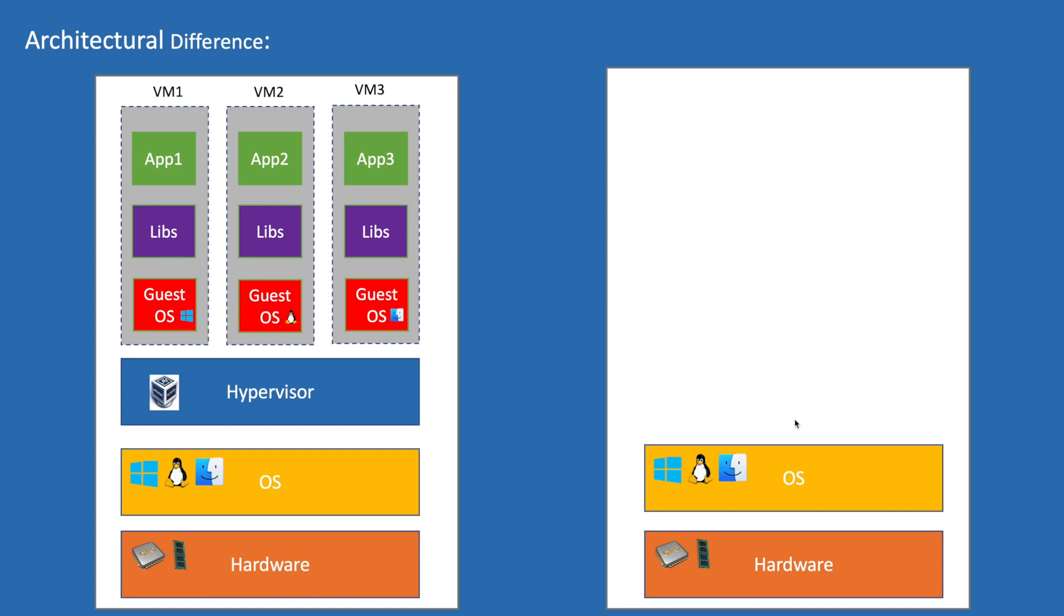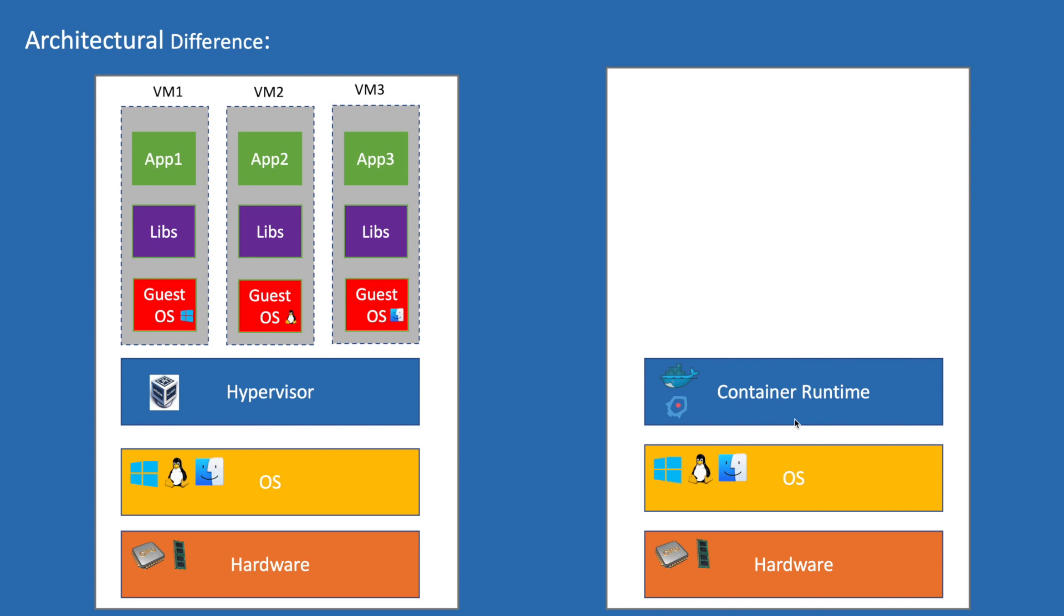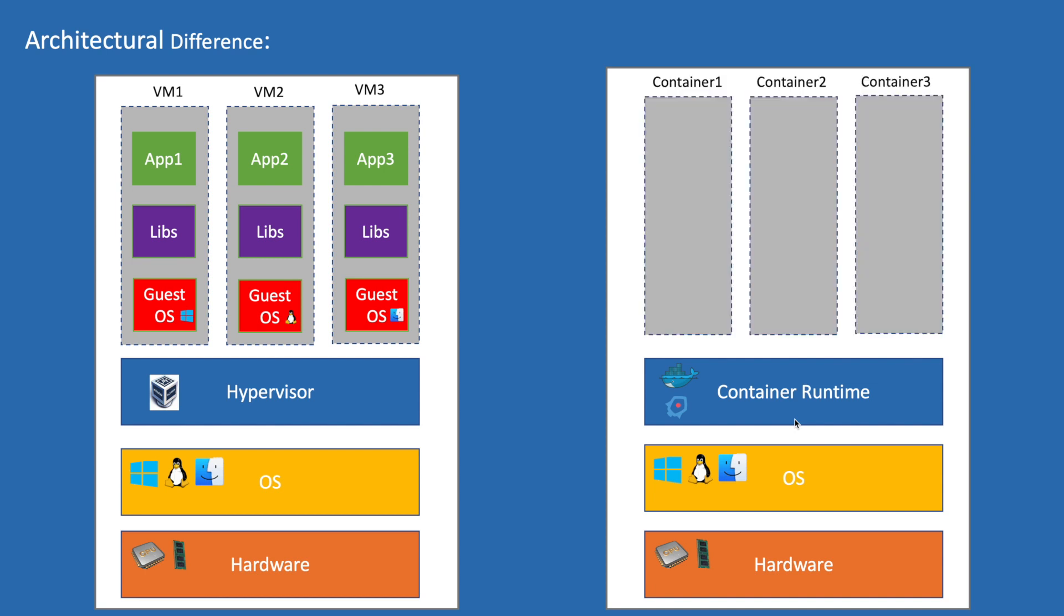In place of hypervisor, we will have our container runtime. We have many container runtimes in the market like Docker, Rocket, etc. This container runtime is responsible to create and manage the containers, as we discussed in our Docker engine architecture.